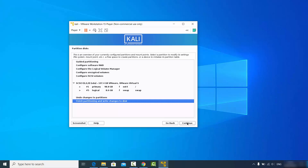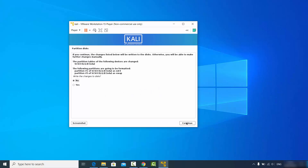Choose the last option and click continue. For the partition disk confirmation asking to write changes to the disk, select yes and click continue.